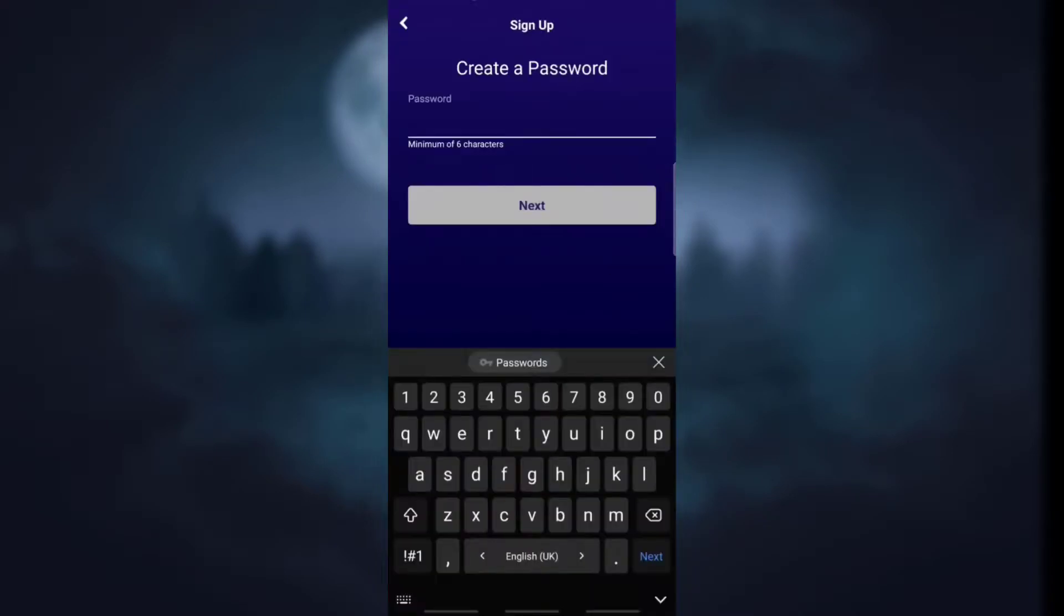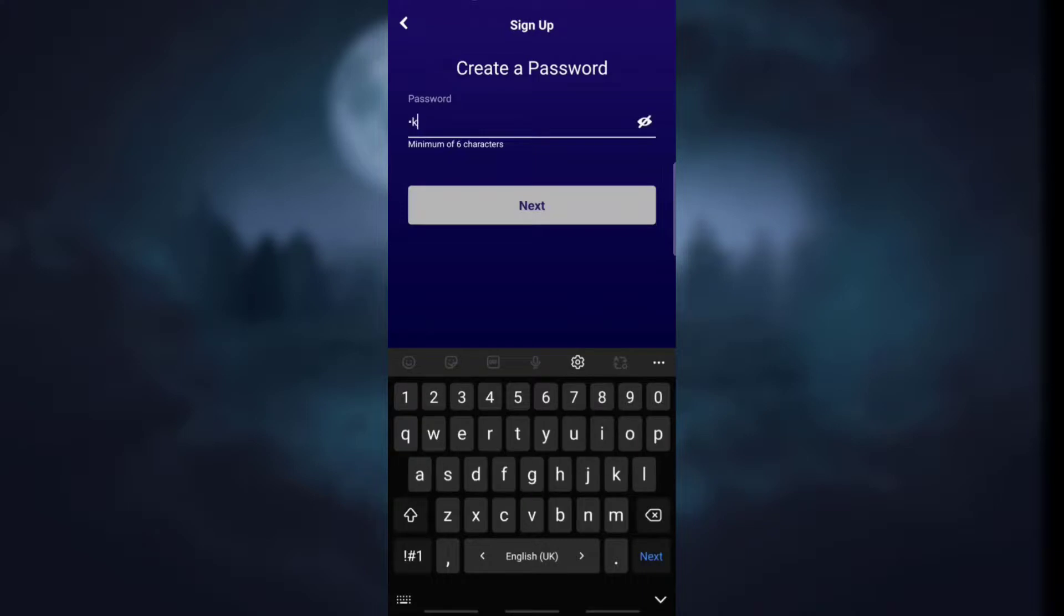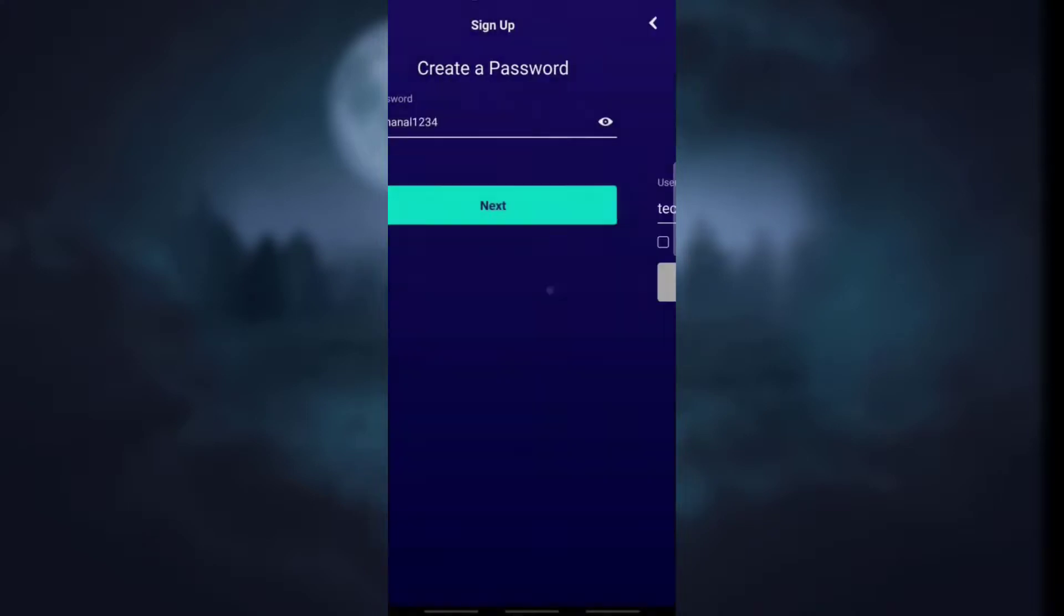Now create a password for your account and make sure that you input a strong password so that no one can hack or login to your account. Click on next to continue.